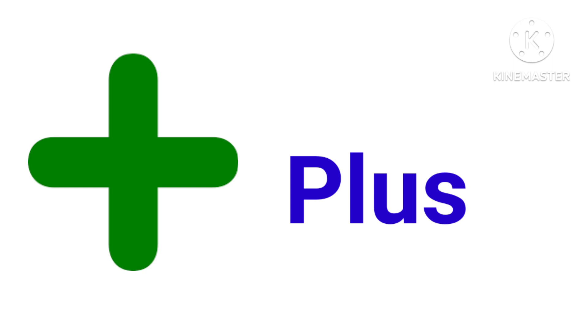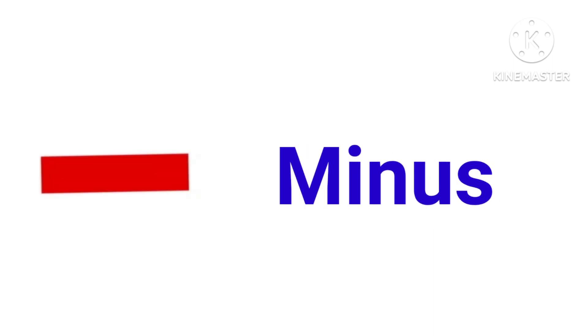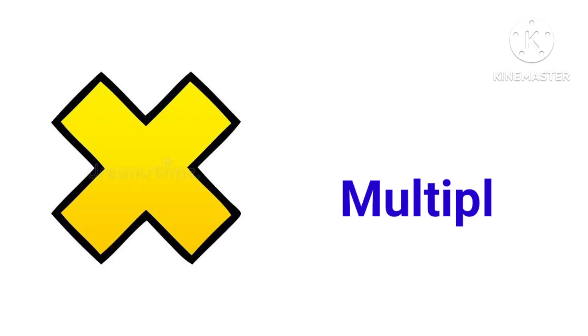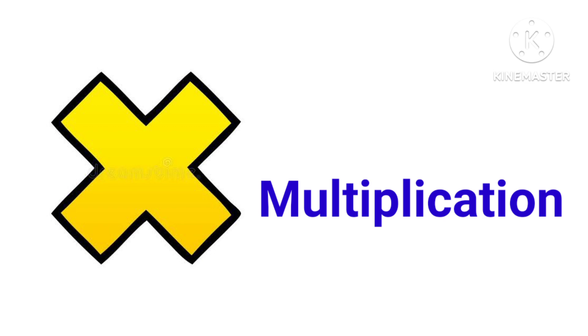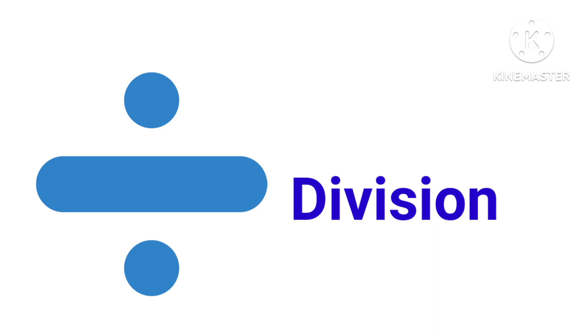This is plus, P-L-U-S, plus. This is minus, M-I-N-U-S, minus. This is multiplication. This is division.